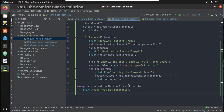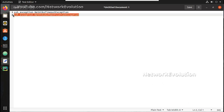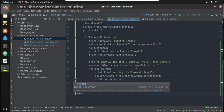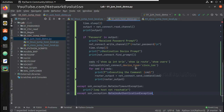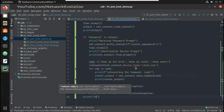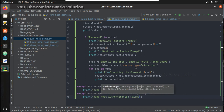And another exception for authentication — jump host authentication failed.